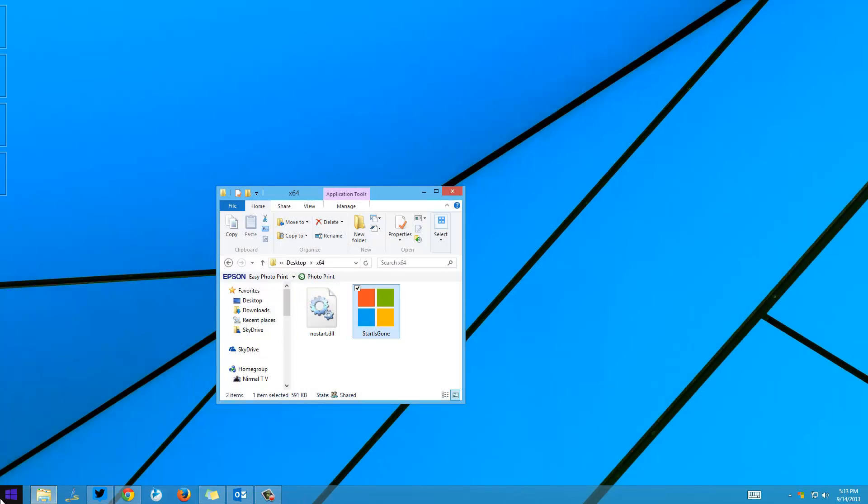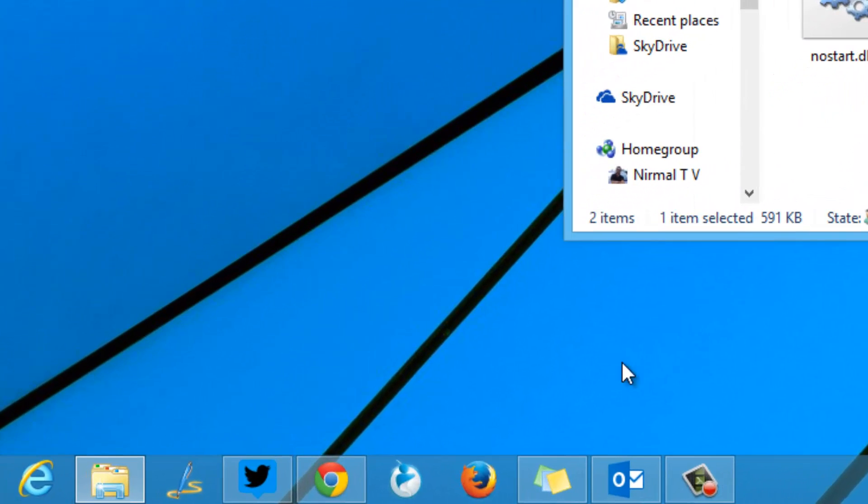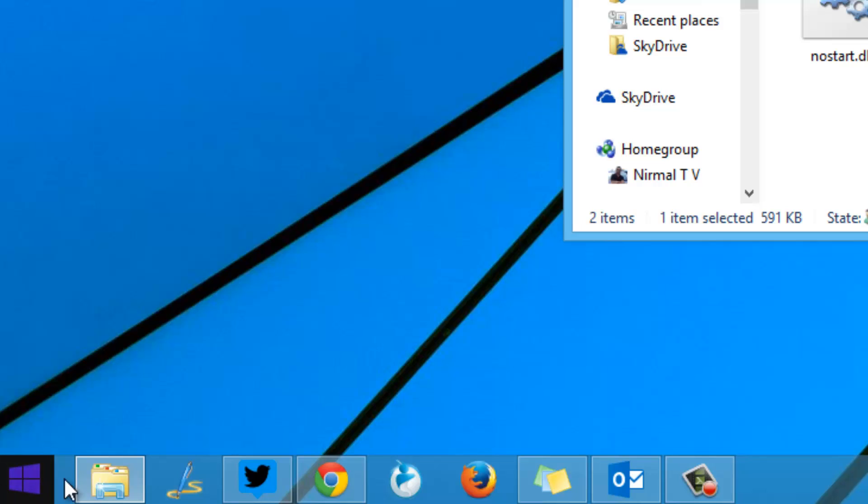As you can see, when I run the app, the Start button is gone. You are not able to see the Start button on the taskbar, but when you hover over it you can see the Start button. In the normal view the Start button is missing, but you can see the app running in the system tray.